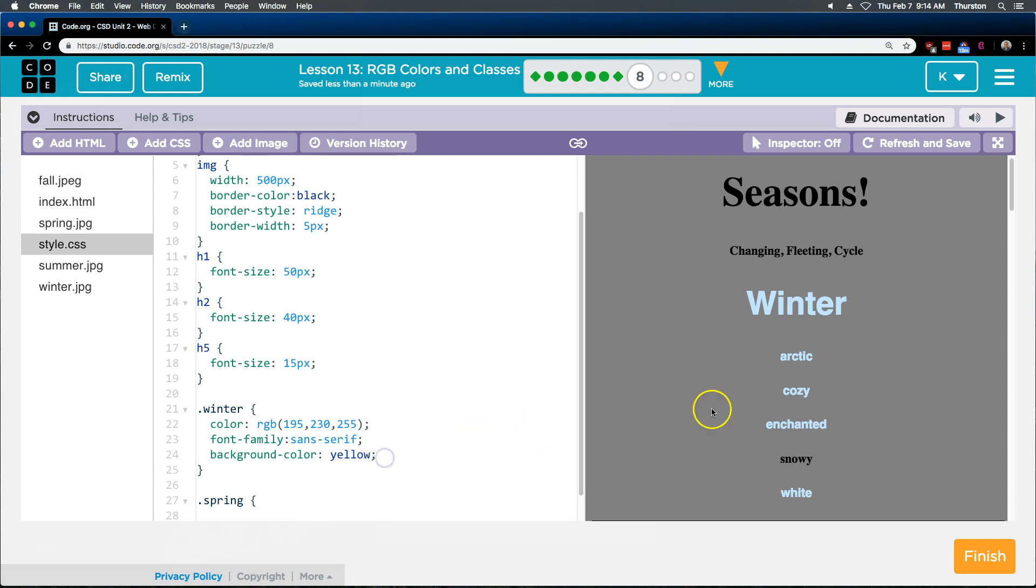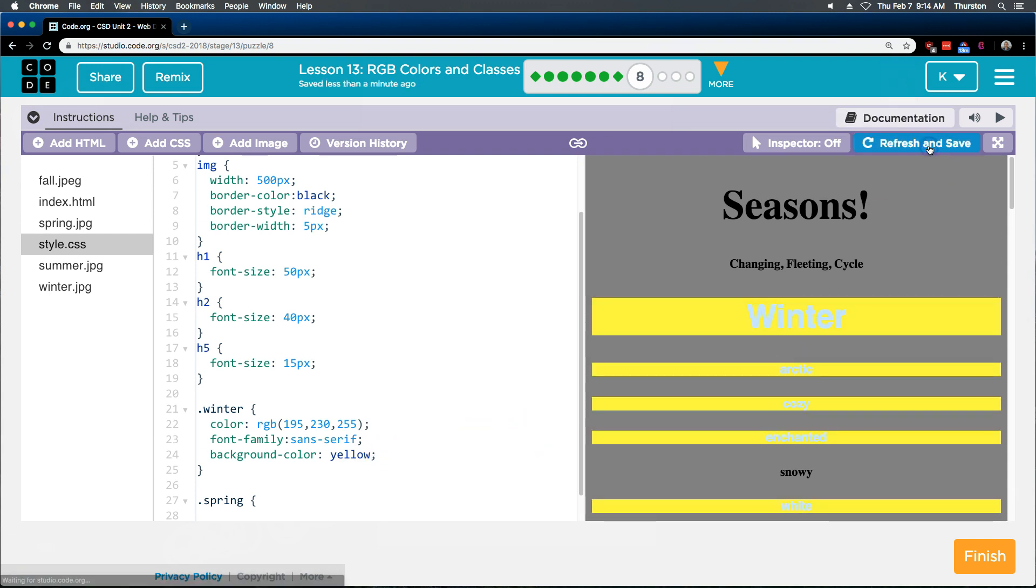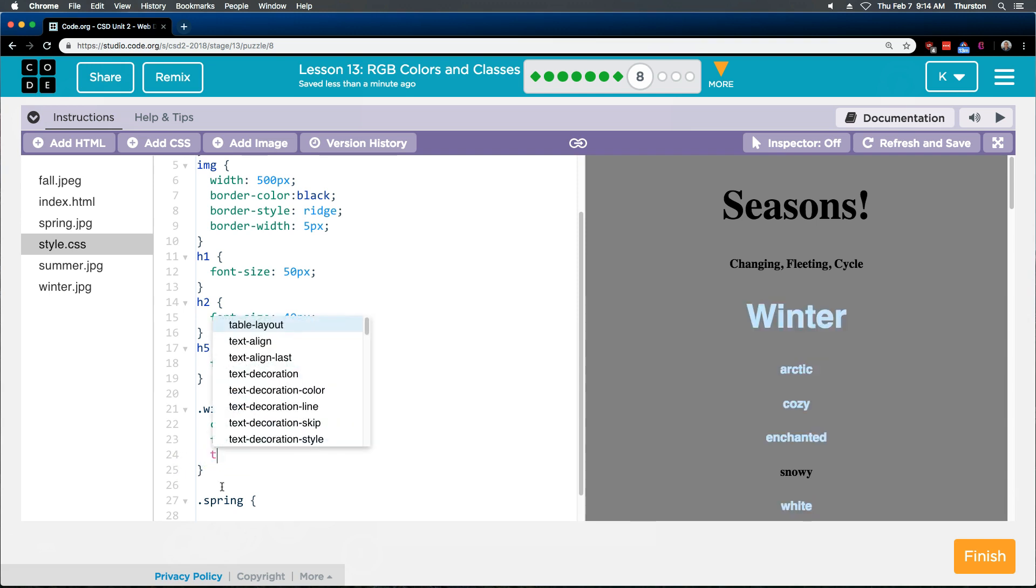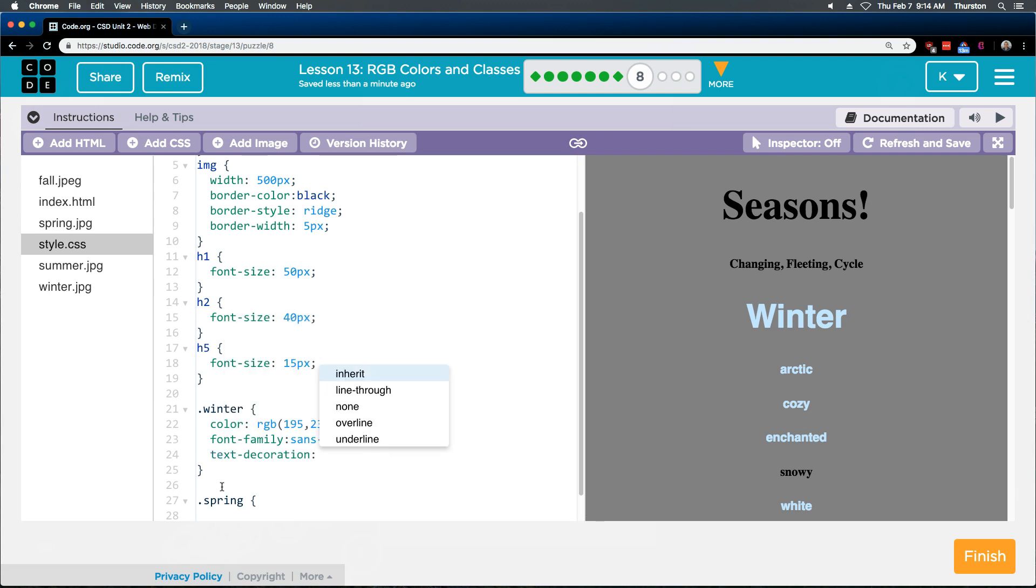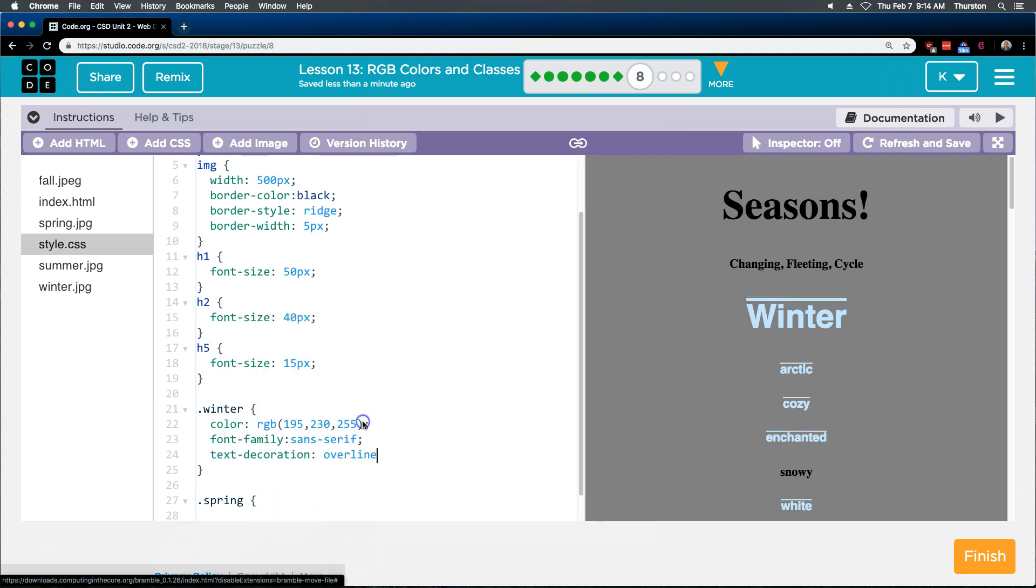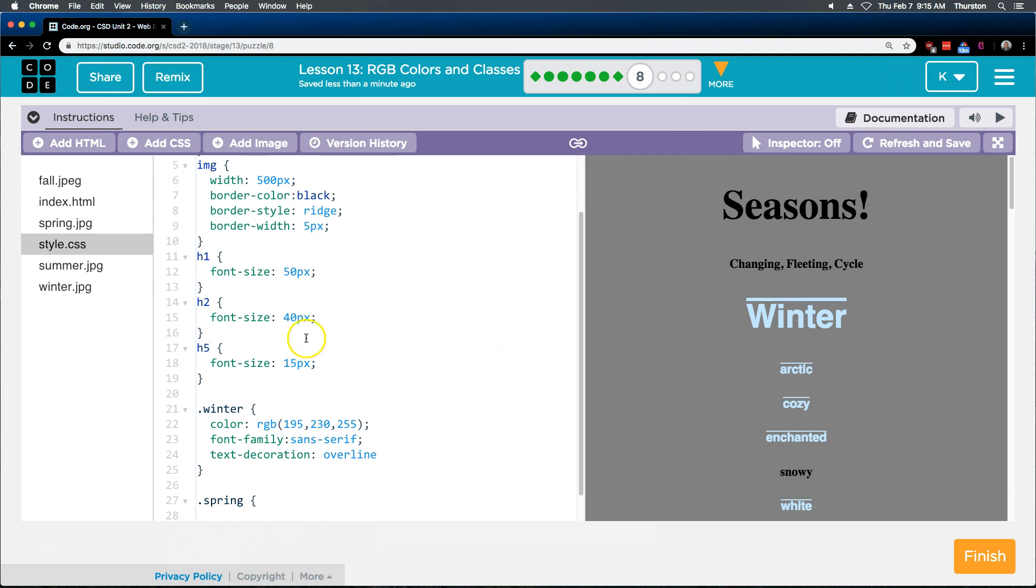Background color yellow. Boom. Oh, actually, that is hideous. Let's do text-align, decorate, and I want... let's do an overline. Great. And you can add other stuff to this to your heart's content. Excellent. Let's keep going.